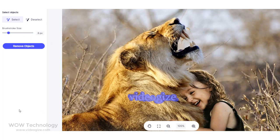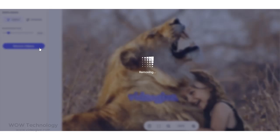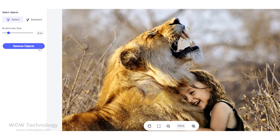Once you've done that, click the Remove Objects button — it will take some time. And now you can see that the watermark has been removed.